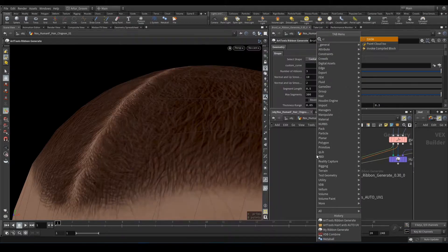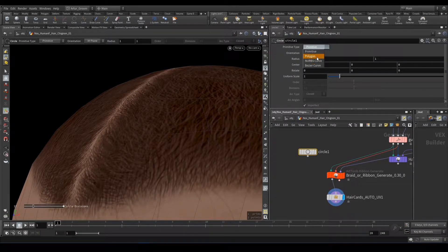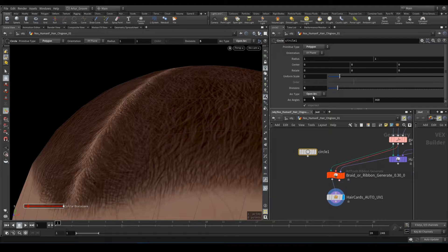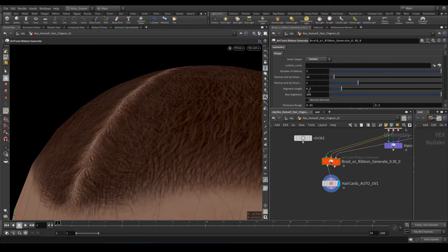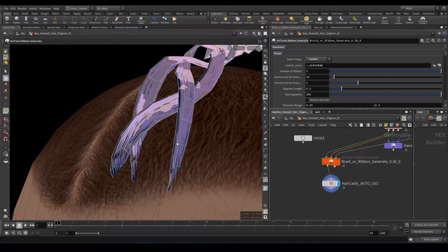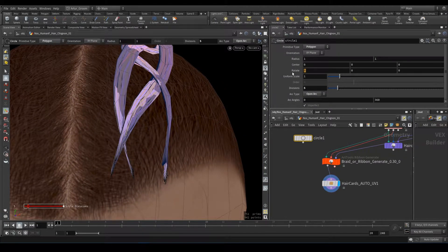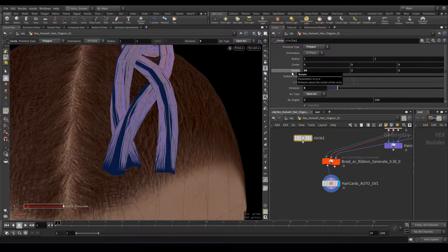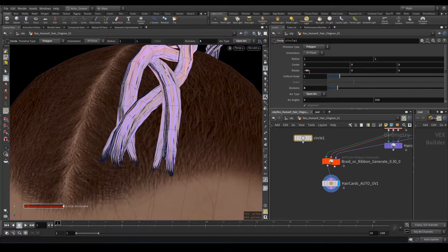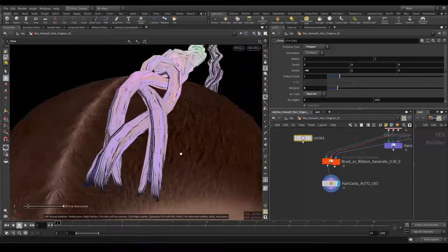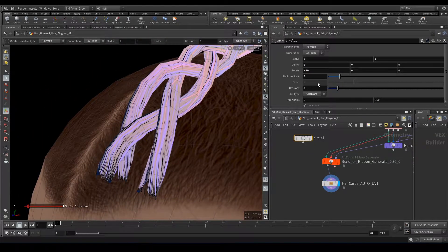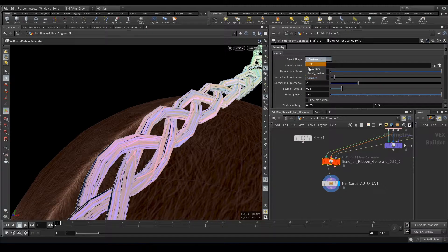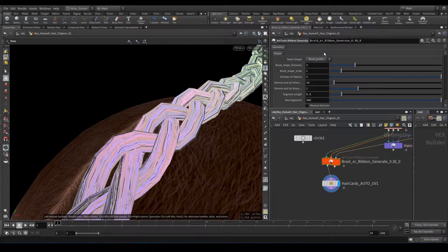We can add like Circle. It should be Polygon Circle. Whatever, five. And it should be Open Arc Circle. And just put it here. And it should be Rotated by 90 degrees by X. Or minus 90. Like that. But I will show with Braid Profile.